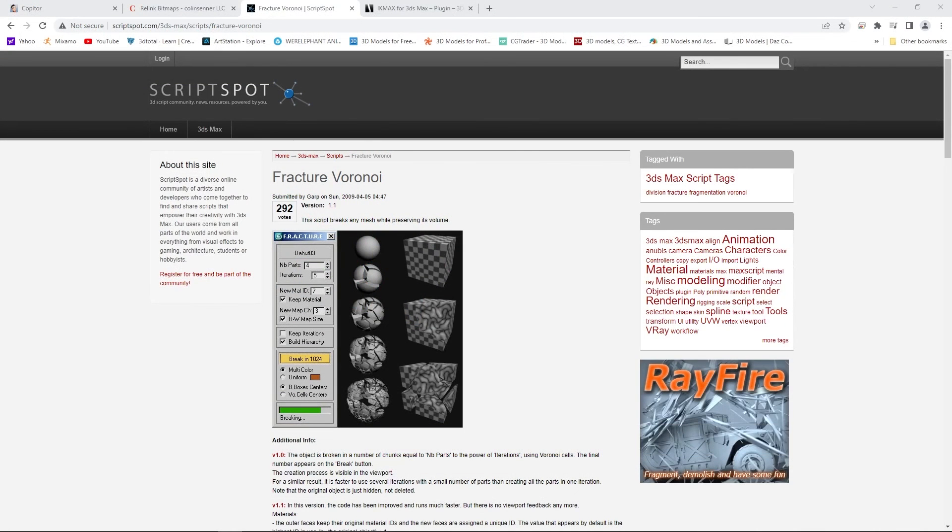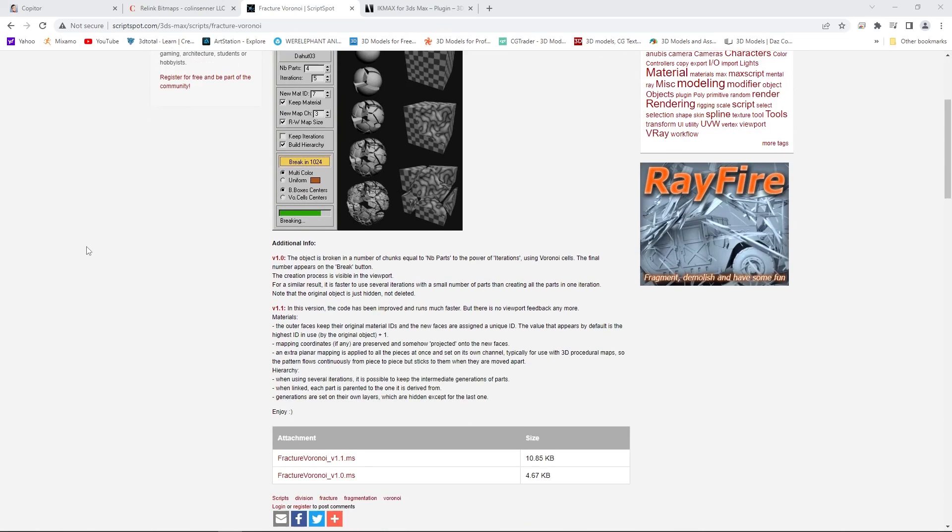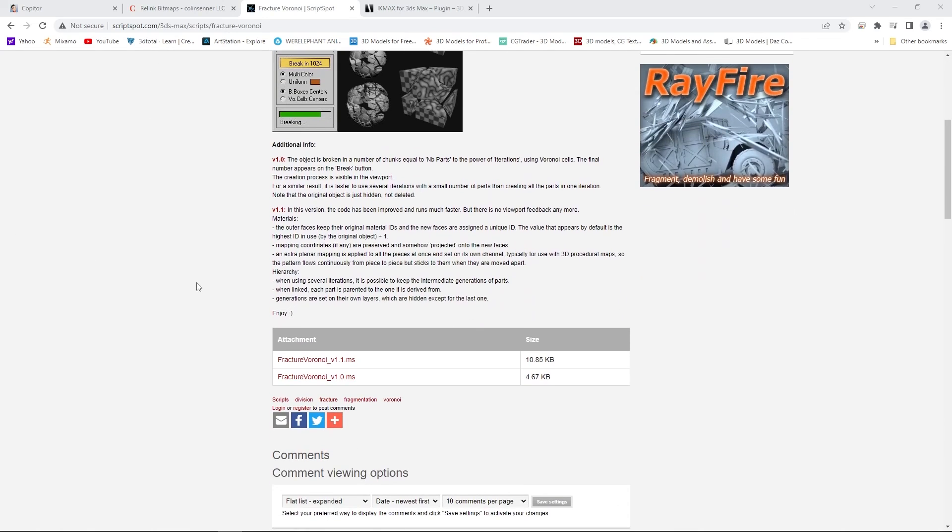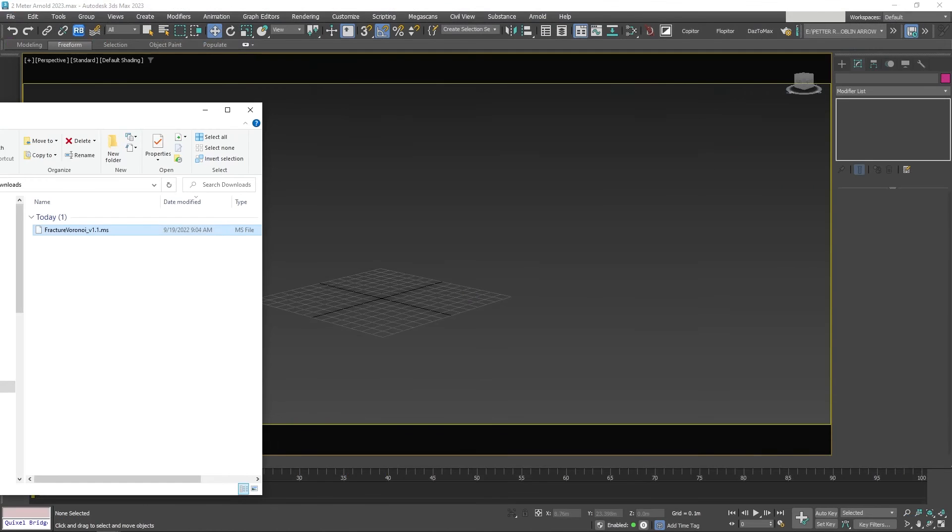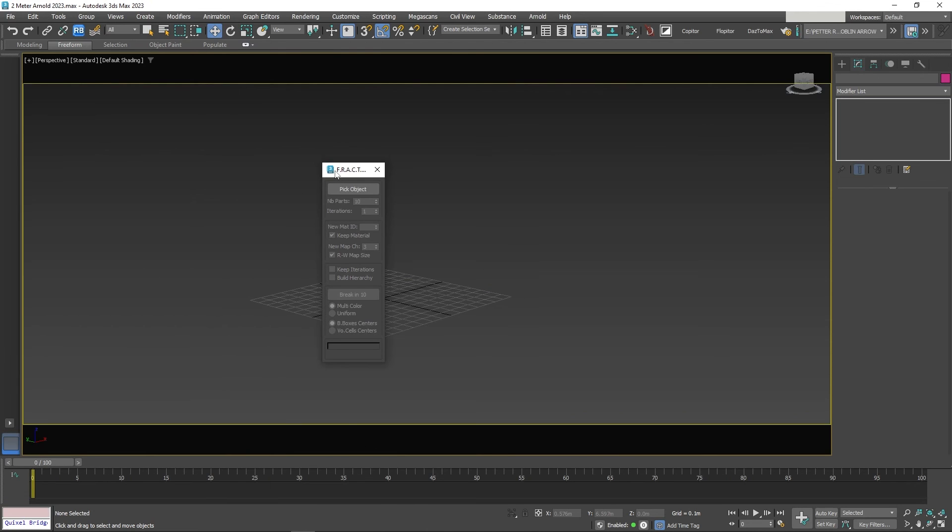You can pick a broken part and break it up even further for more realism. To install, go over to ScriptSpot.com and download the latest Voronoi script. Drag it to your viewport and it is ready to go. No need to type X.